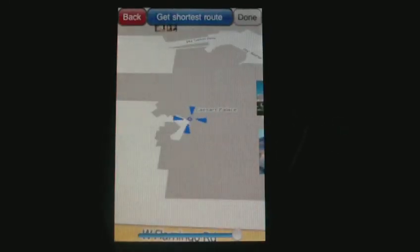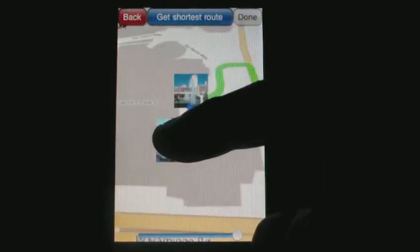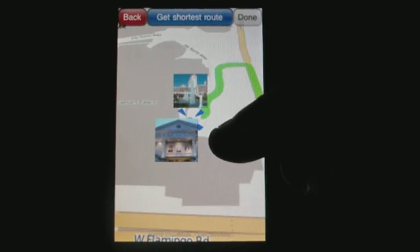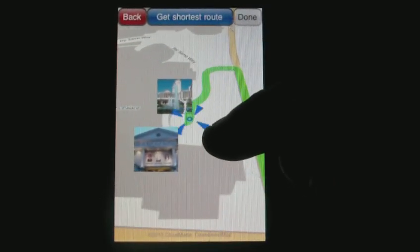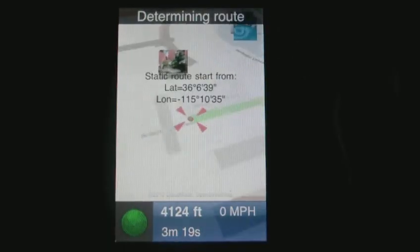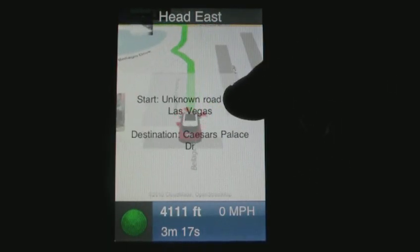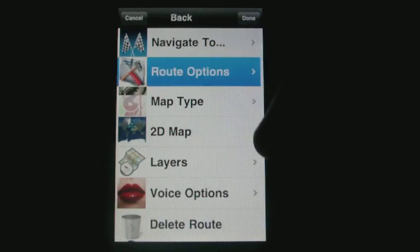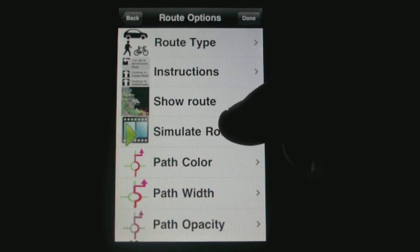Voxtrek has found three different hotels ending in 'palace'. We have Caesars Palace. We can now indicate precisely where we want the destination of our route, and we calculate the shortest route. Let's simulate the route so you can hear the new high quality voice options.